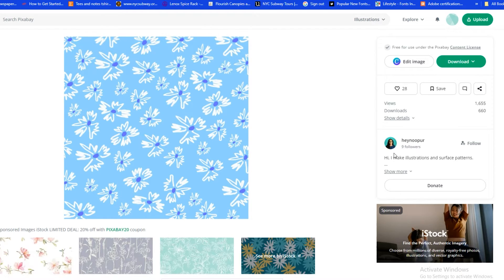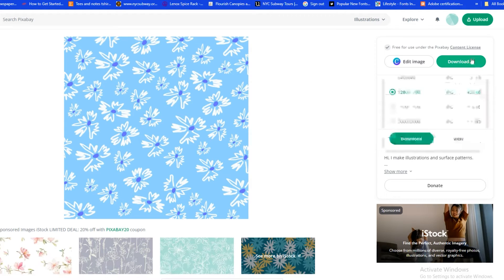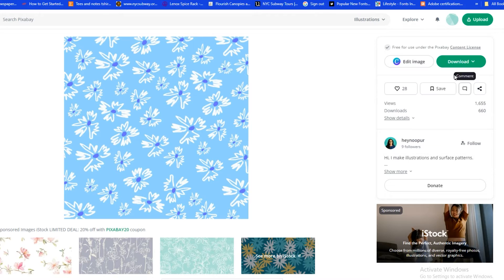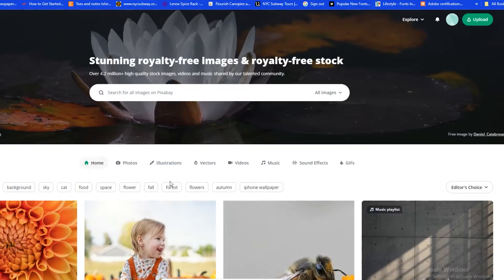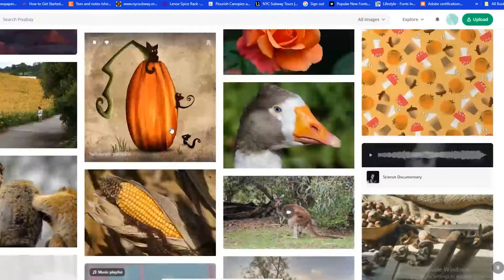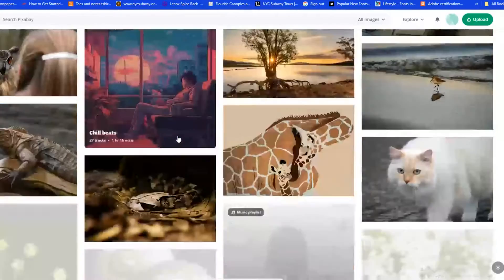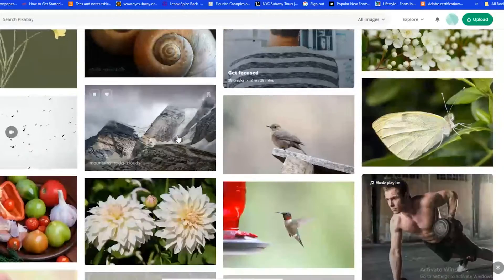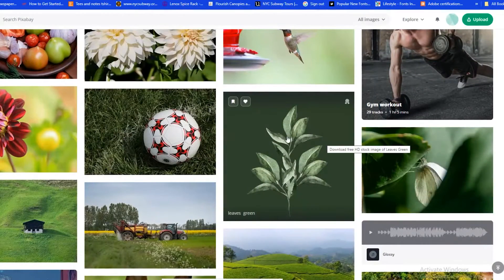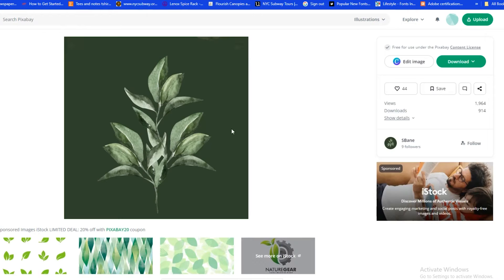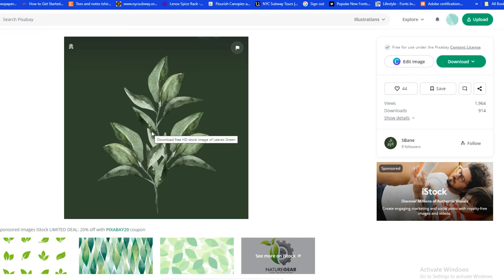If you click on a creator's name on Pixabay, it takes you to more of their designs. You can download in different sizes, and what I like about Pixabay is that there's no attribution required. But you do still need to read the content license to make sure you're using it in the way you're allowed to. It has a lot of photography and it's a very solid website with a lot of different things to download.